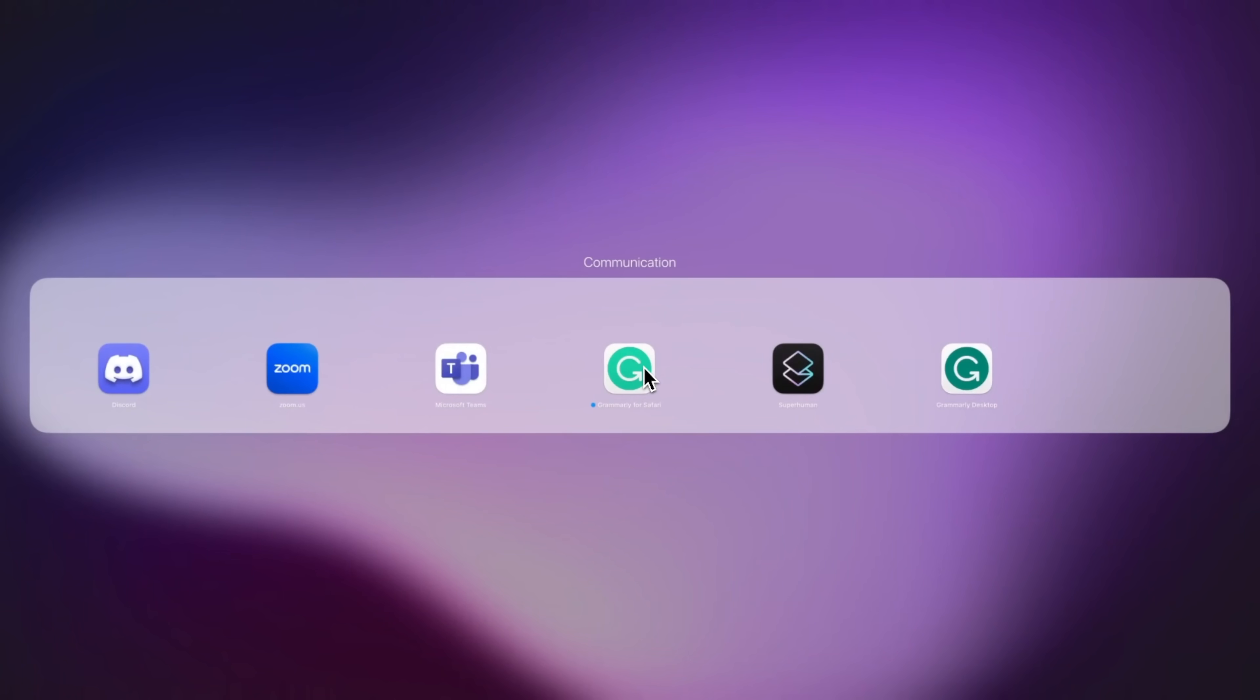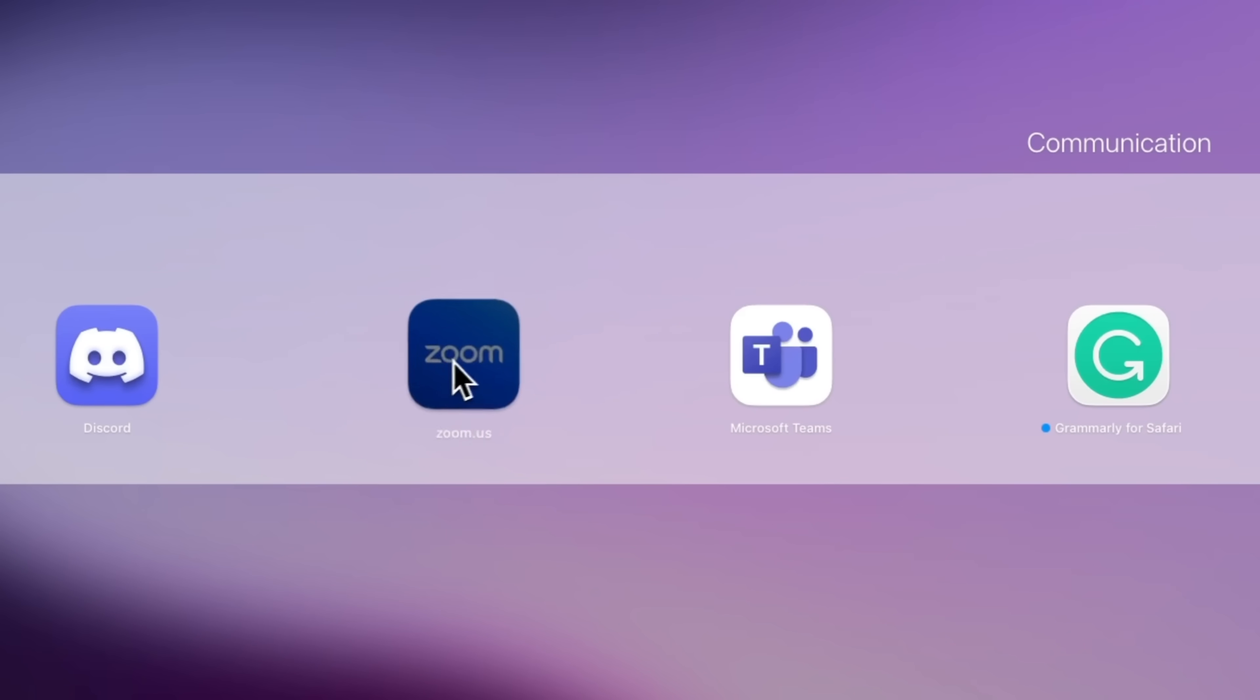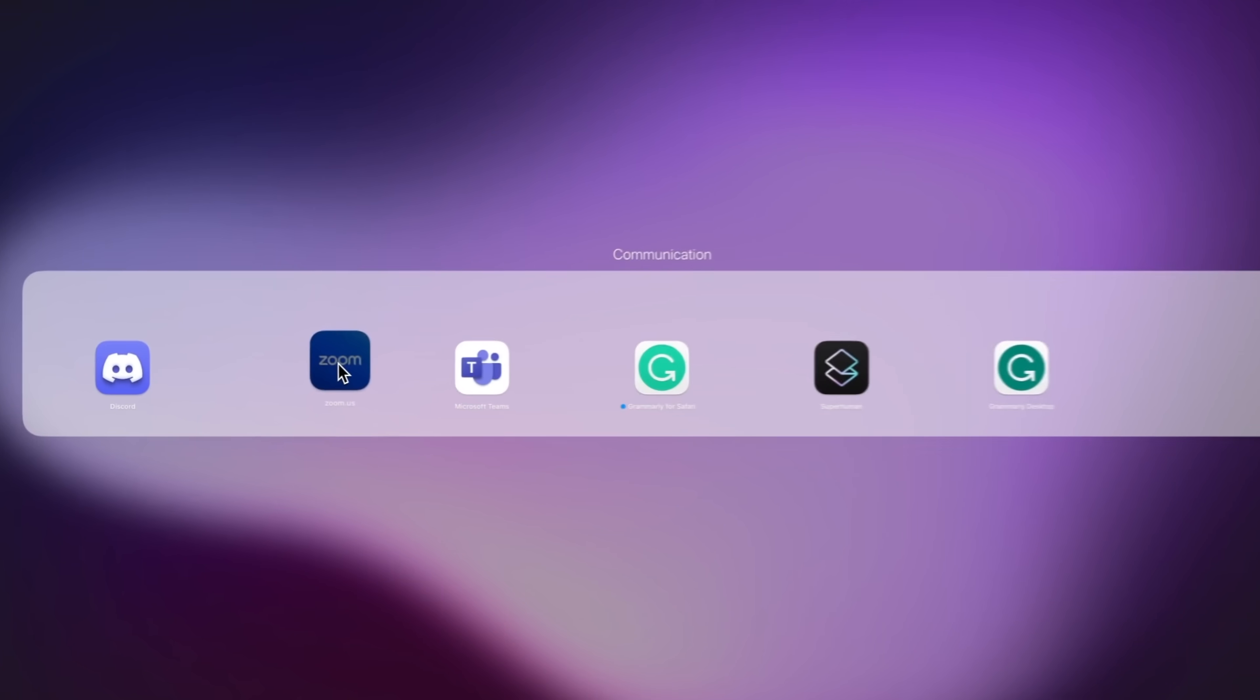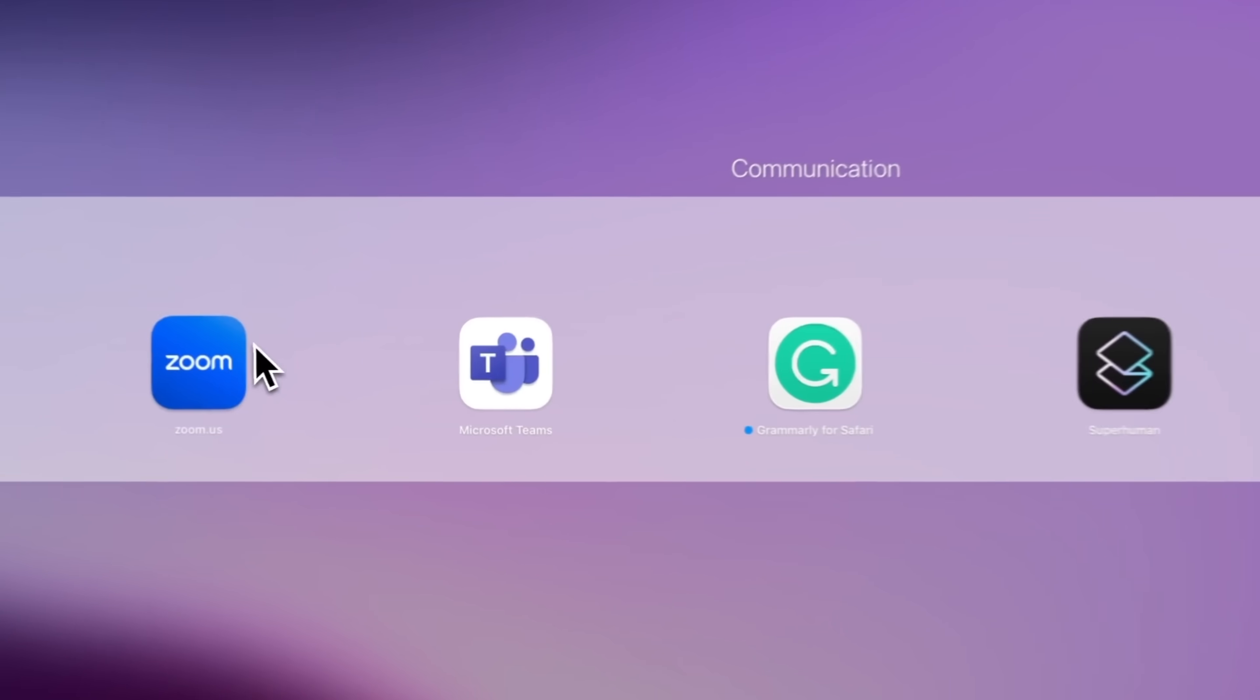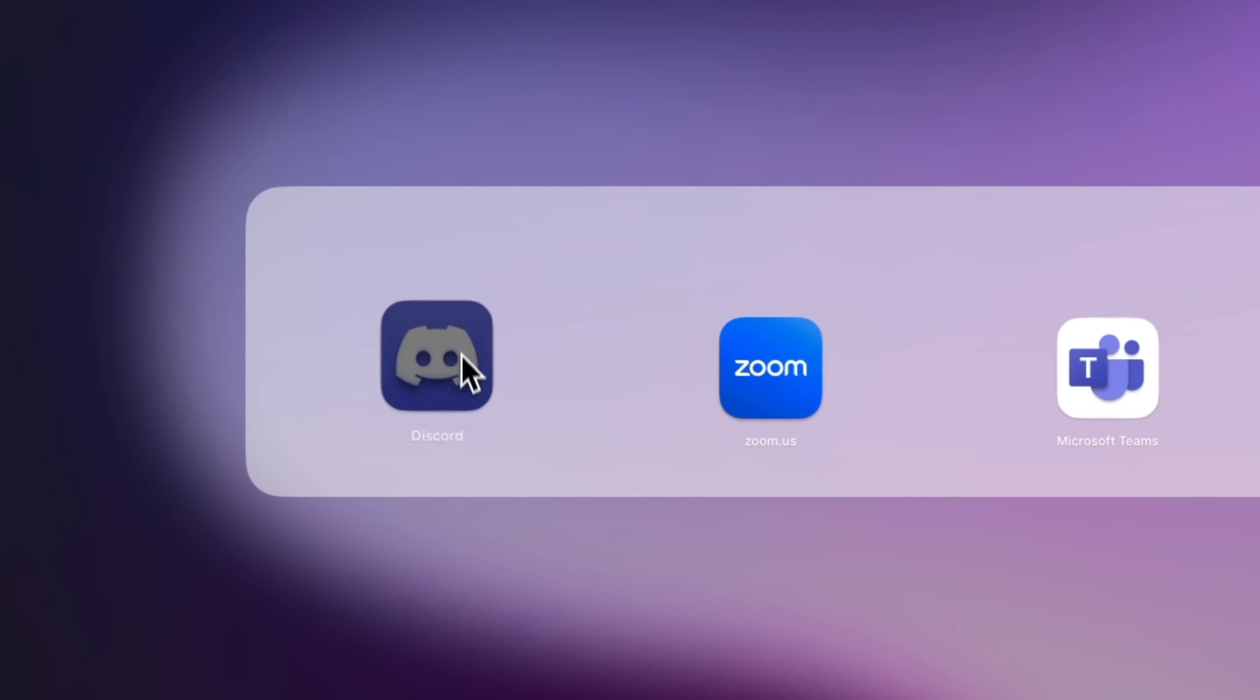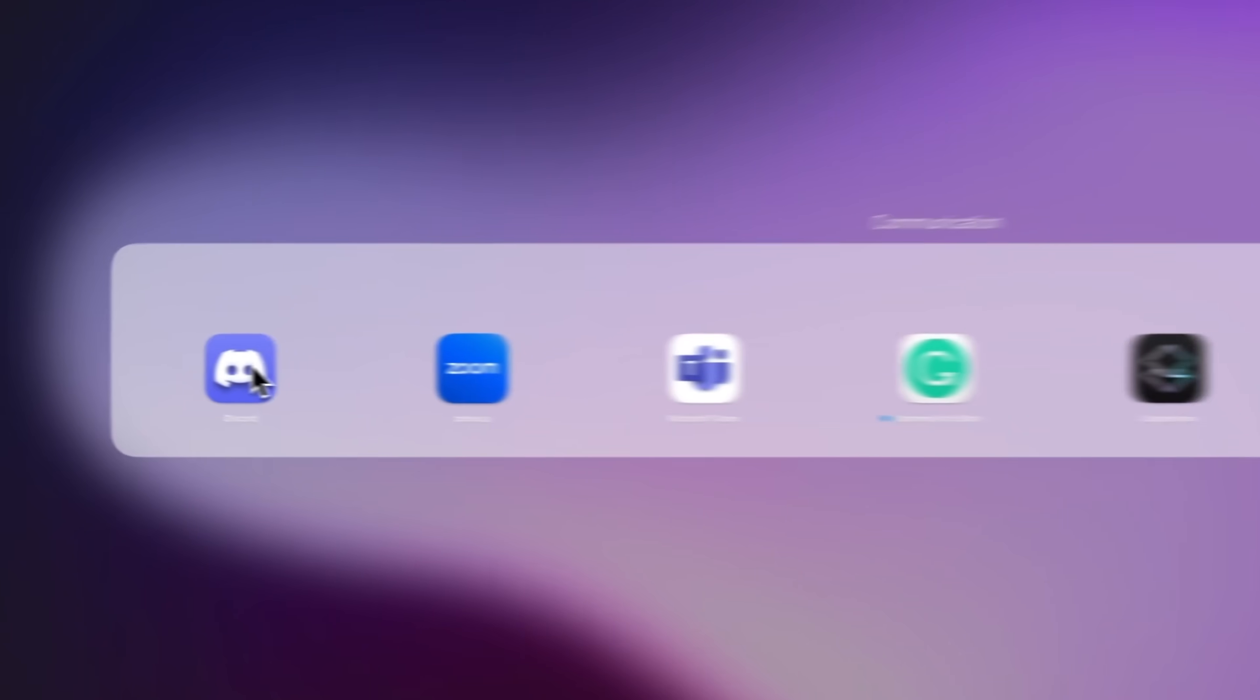Then for the other communication tools I just have Microsoft Teams which is pretty much how you would expect. Gets the job done for communicating with my team. Zoom of course is essential. Kind of crazy how many meetings just stayed online which I'm not complaining about. Then I have Discord which I don't use too often but it's cool to be able to join community specific chats.